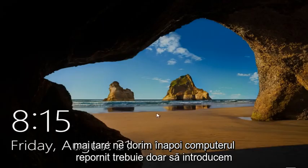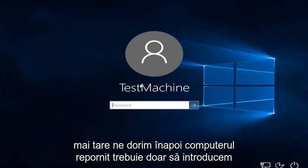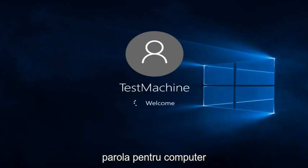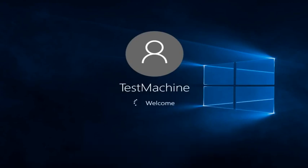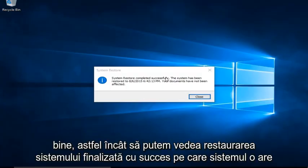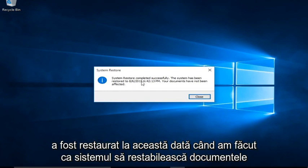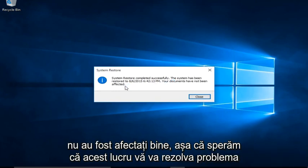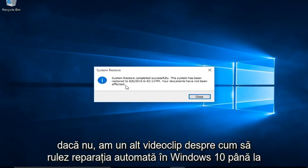Alright everyone, I'm back. The computer restarted. We just have to insert our password for the computer. Okay, so we can see system restore completed successfully. The system has been restored to this date that we made the system restore point. The documents have not been affected. Alright, so hopefully this will have resolved your issue.